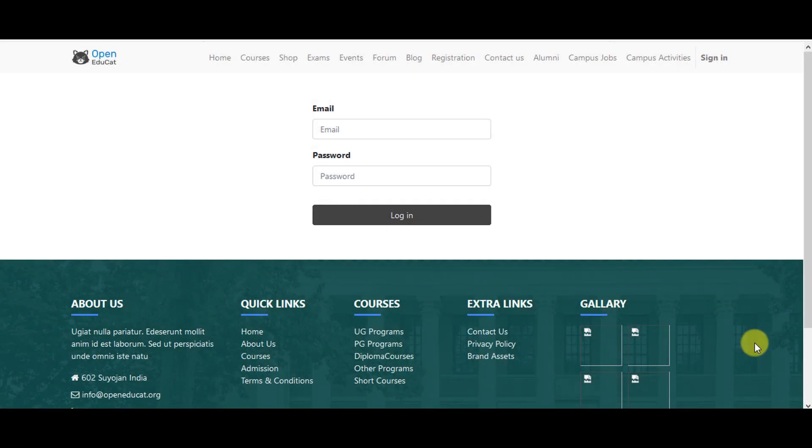Hello everyone, in this video we will see how to configure quiz in Open Educate. First of all, to configure quiz you can login to the system with your username and your password.